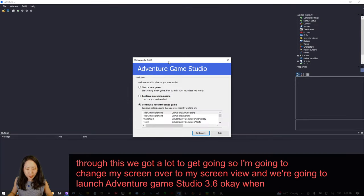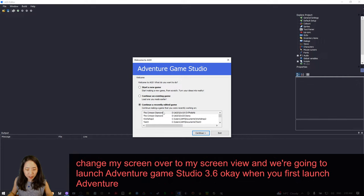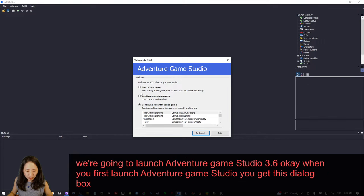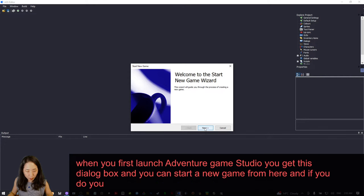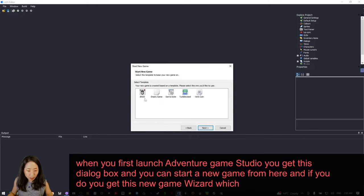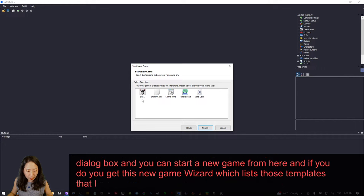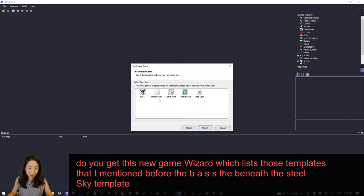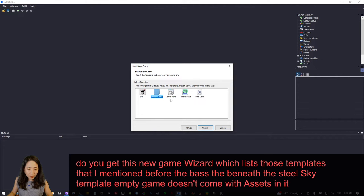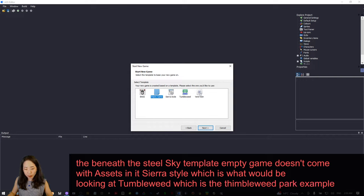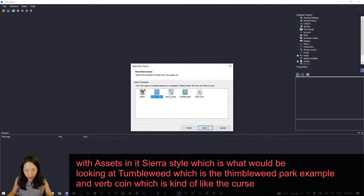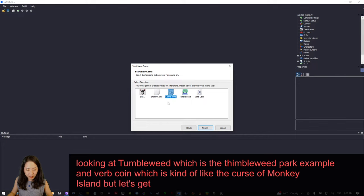When you first launch Adventure Game Studio, you get a dialog box where you can start a new game. If you do, you get the new game wizard which lists those templates: the BASS — the Beneath a Steel Sky template — Empty Game which doesn't come with assets, Sierra Style which is what we'll be looking at, Tumbleweed which is the Thimbleweed Park example, and Verbcoin which is like the Curse of Monkey Island. Let's get started with Sierra Style.